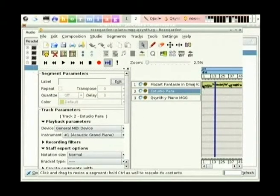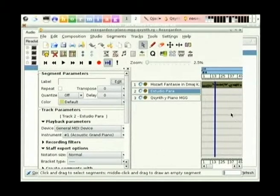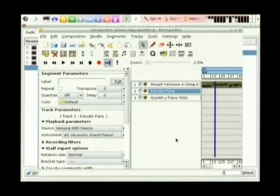We just heard a piece by Mozart. I'll take you quickly through what Rose Garden has to offer and then I'll move on to Ardour. Just here we see a small preview of what's going to be played, so you can get an idea of what you're looking at and what you're about to hear on screen if you're going to do some editing.